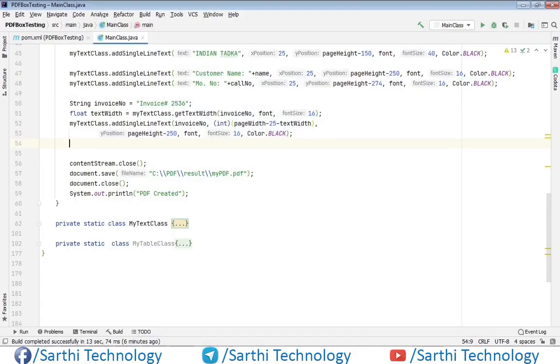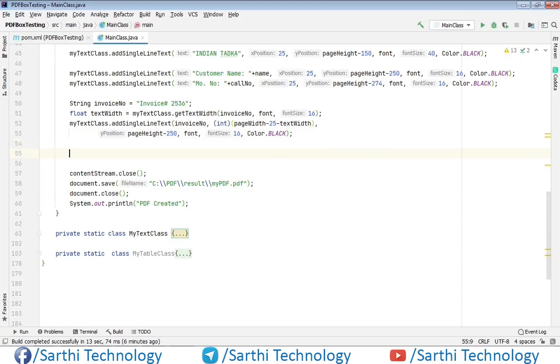Now this was the invoice number, next is date and after that time.